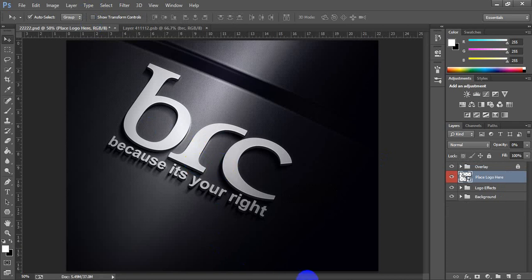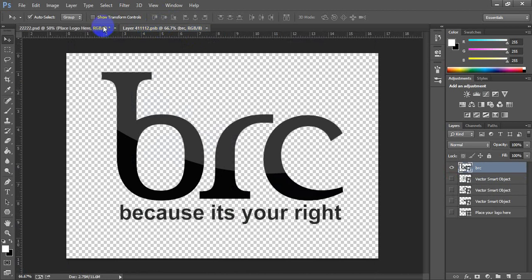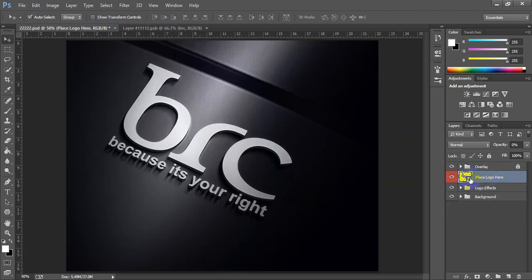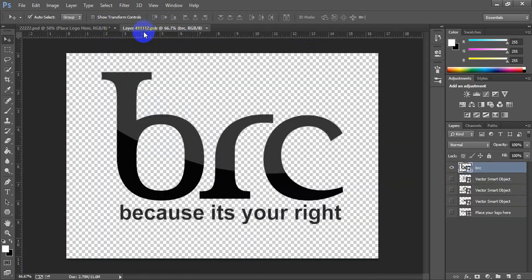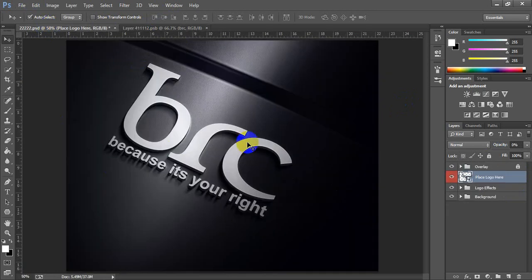This is the way to use the Photoshop mockup for logos. All mockups use the same system: double-click the smart object to open it in a new tab, replace your file and save, and it will show the changes and display of your logo.